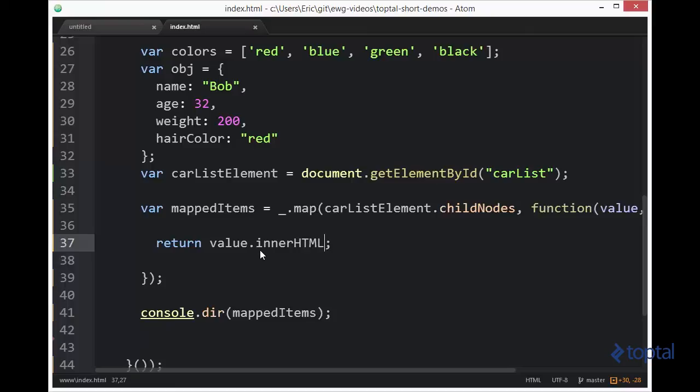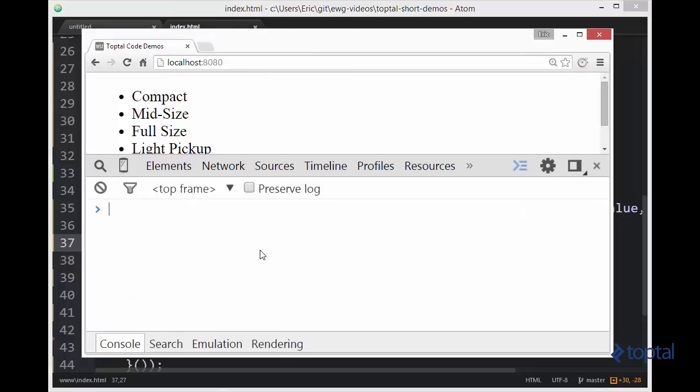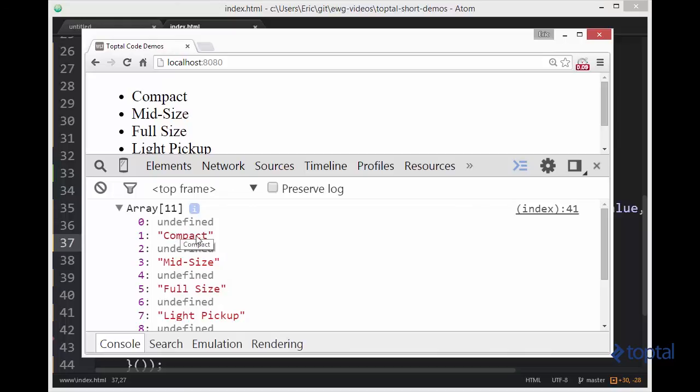So if I do that, we can output our mapped items to the console. And we're going to see that we get an array. Now in our array, we get undefined. Because what happens is there's actually a text DOM element, then a list item DOM element, then a text DOM element in between each of those list items. And so those have no actual inner.html. They're just a text DOM element that's between those list items.